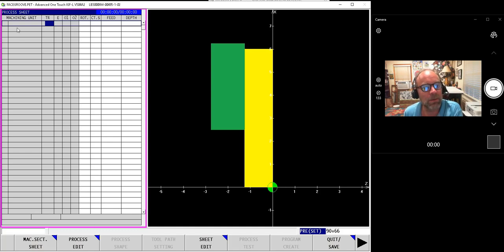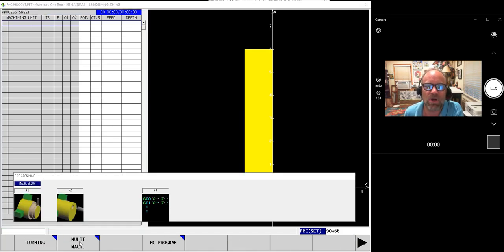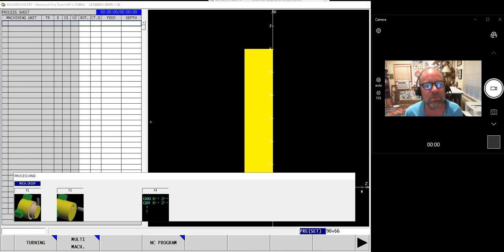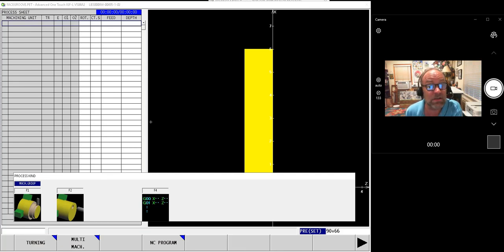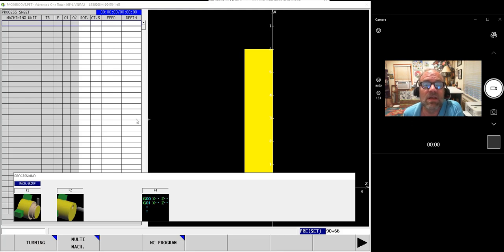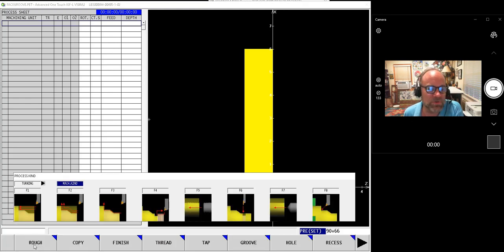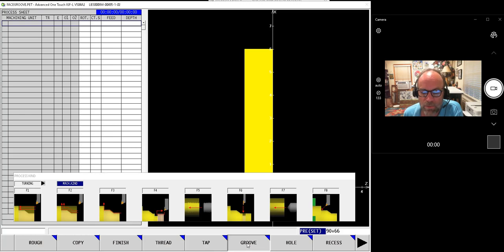So I'm going to highlight the first unit and touch Process Edit. Because there's not already a process there, it says okay, I can't edit something that doesn't exist, let's go ahead and start a new one. This is of course a turning operation and we'll pick the groove cycle.